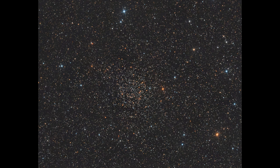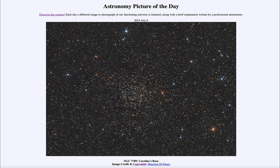So that was our picture of the day for July 6th of 2024, titled NGC 7789, Caroline's Rose. We'll be back again tomorrow for the next picture, previewed to be cloudy skies. Until then, have a great day everyone, and I will see you in class.